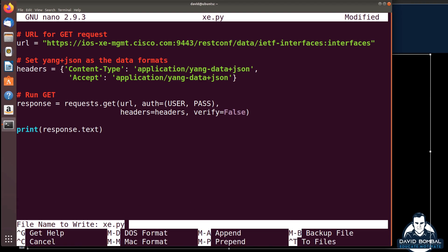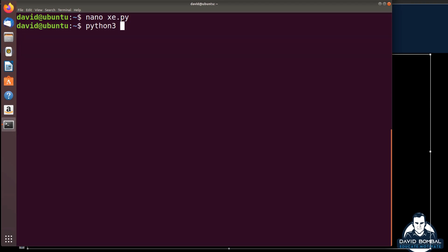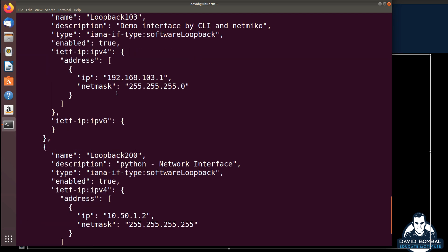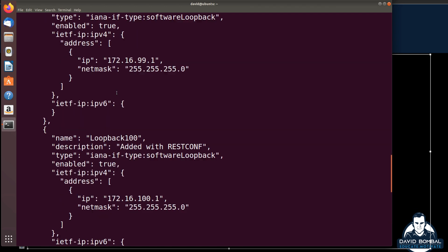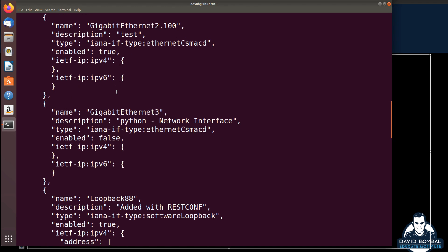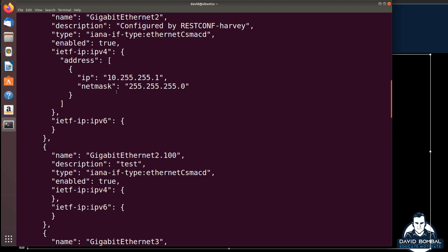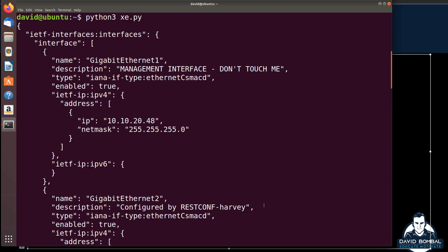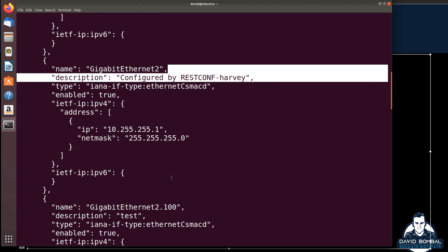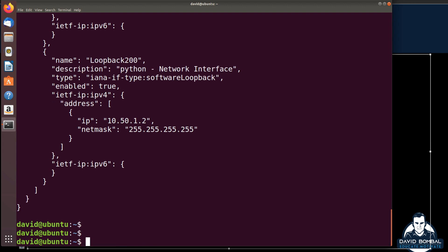I'll save that script and run python3 xe.py. Hopefully we'll see the interfaces on the router. And there you go — all the interfaces on the router. There's Harvey once again, who configured GigabitEthernet2 on the router.